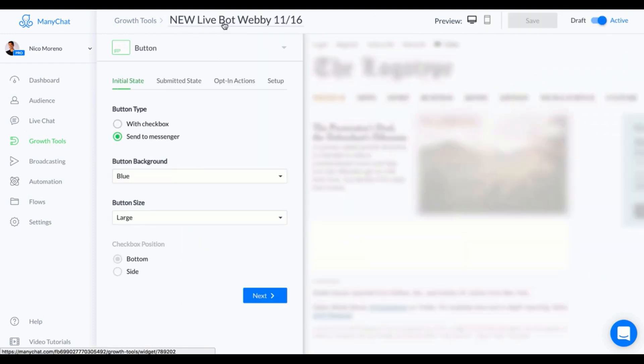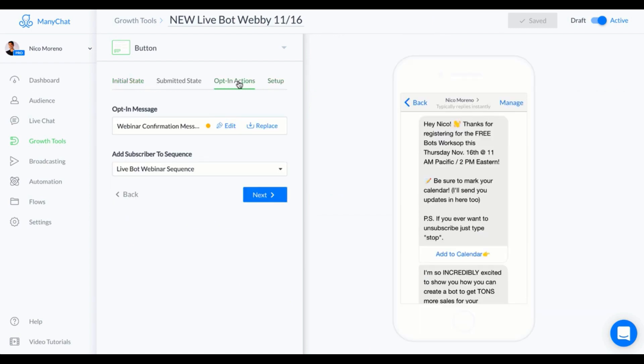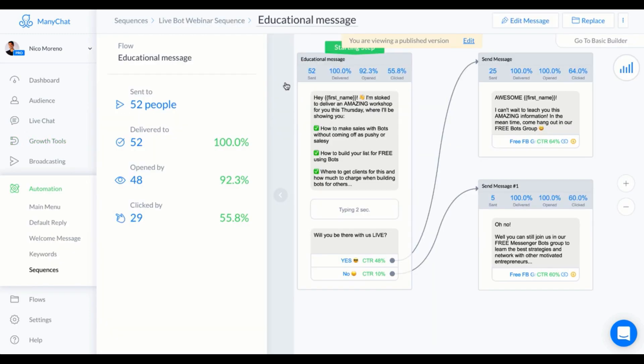The next step after that is you want to make sure that you're adding them to a sequence. You're gonna have to create the sequence first, or at least the name of the sequence first, if you're gonna be sending any automated messages after this initial message. What I did is I made sure that this growth tool is linking them to a specific sequence, and I called that live bot webinar sequence.